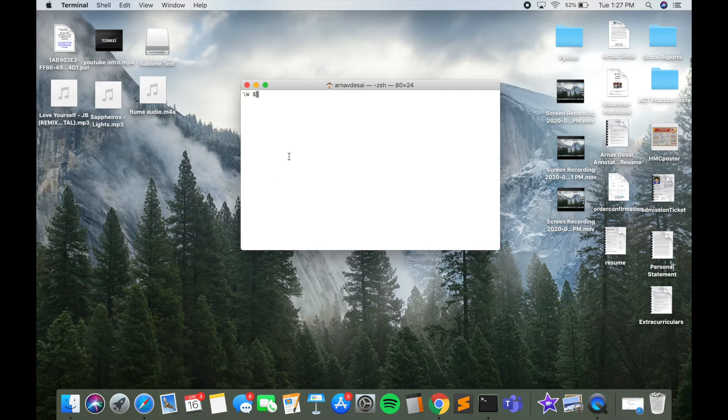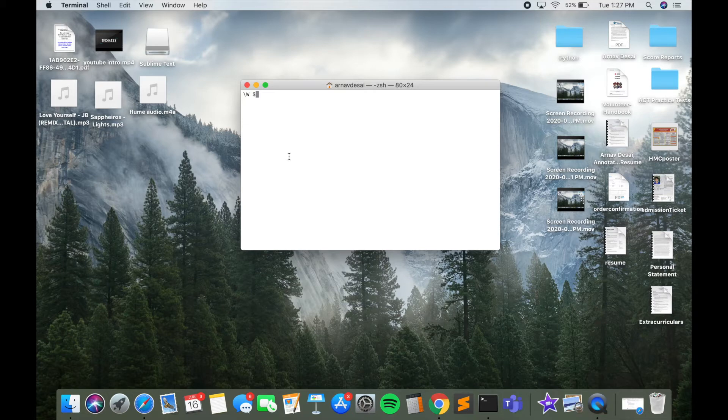To hide our files, we're going to have to write two simple lines of code. I've copy-pasted those two lines in the description below, so you can go ahead and copy-paste them into your Terminal.